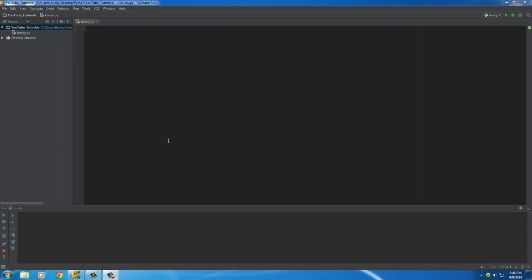In this video I want to talk about the difference between a syntax error and an exception, because whenever you're trying to fix bugs in your program they kind of look like the same thing, but there is a big difference between them — and also how we can handle or fix them in our program.